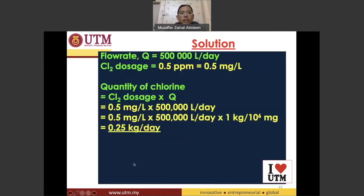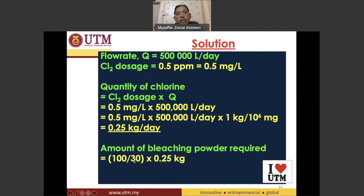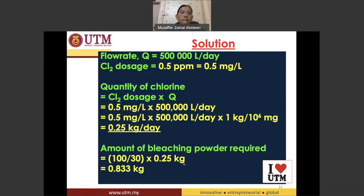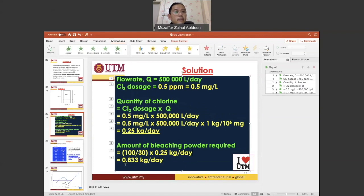The quantity of bleaching powder required is found using a ratio: (100 ÷ 30) × 0.25 kilograms. The bleaching powder needed is 0.833 kilograms per day. So the answer to the question — the amount of bleaching powder required to treat the daily flow of water — is 0.833 kilograms per day.